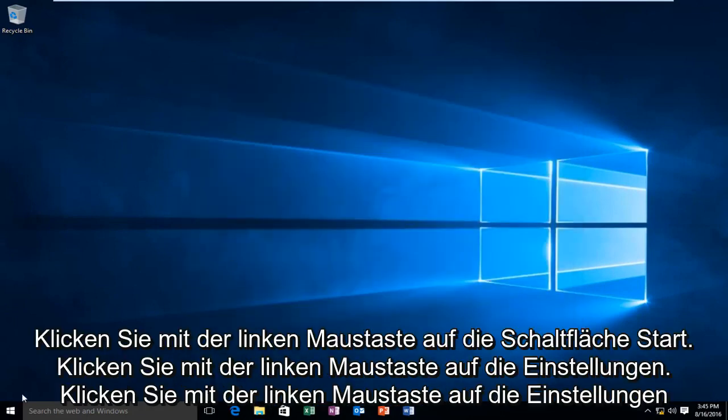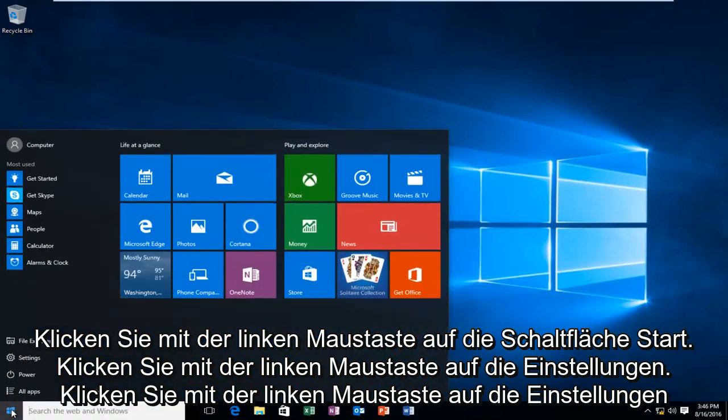So what we want to do is head over to our Start button, left-click on that, left-click on Settings.